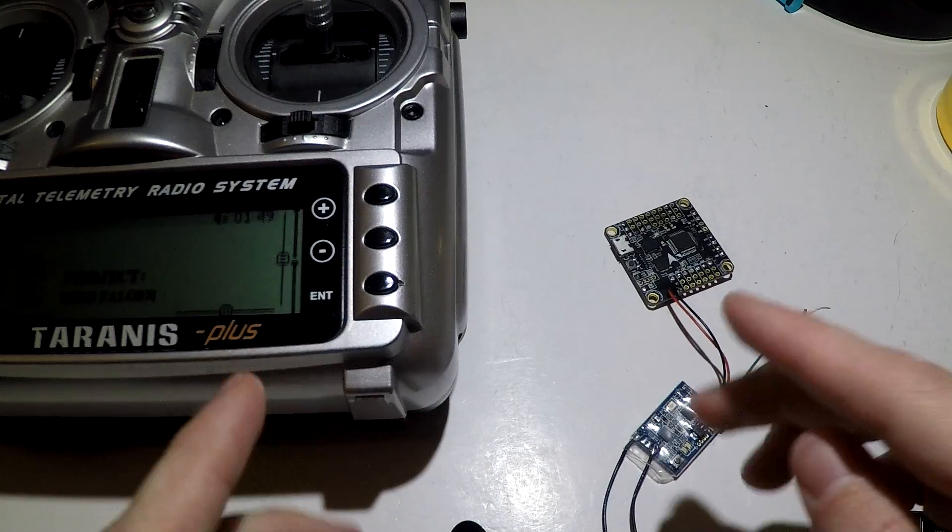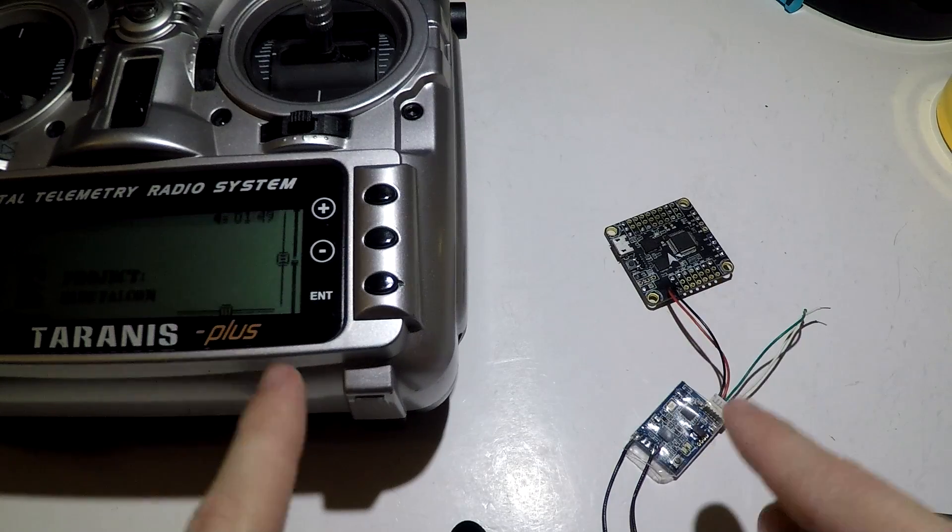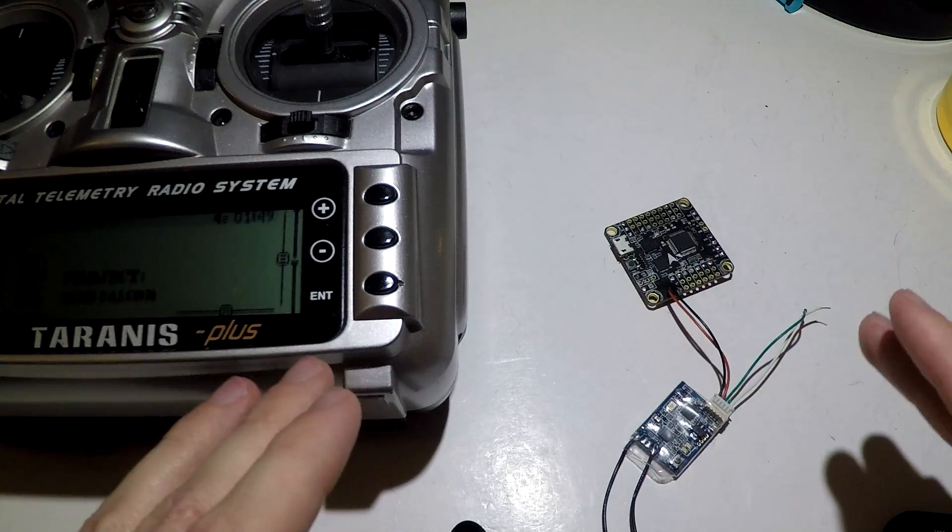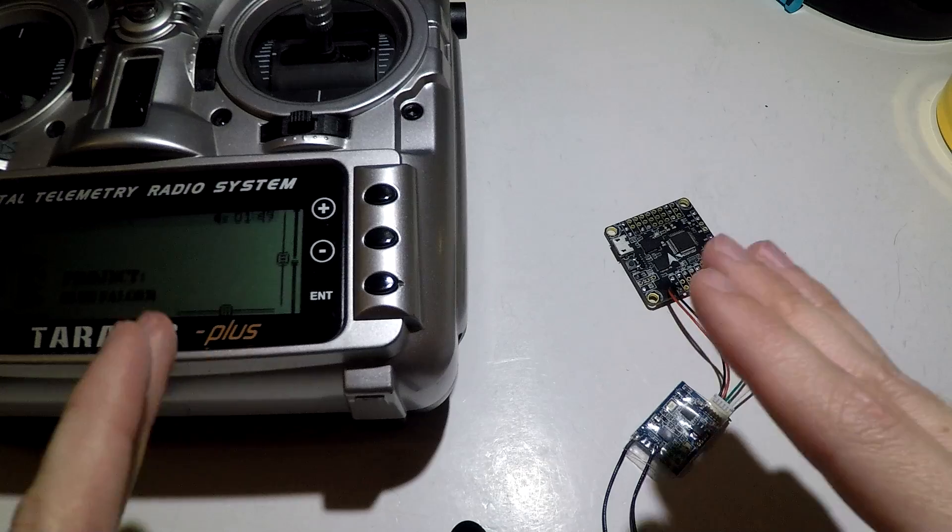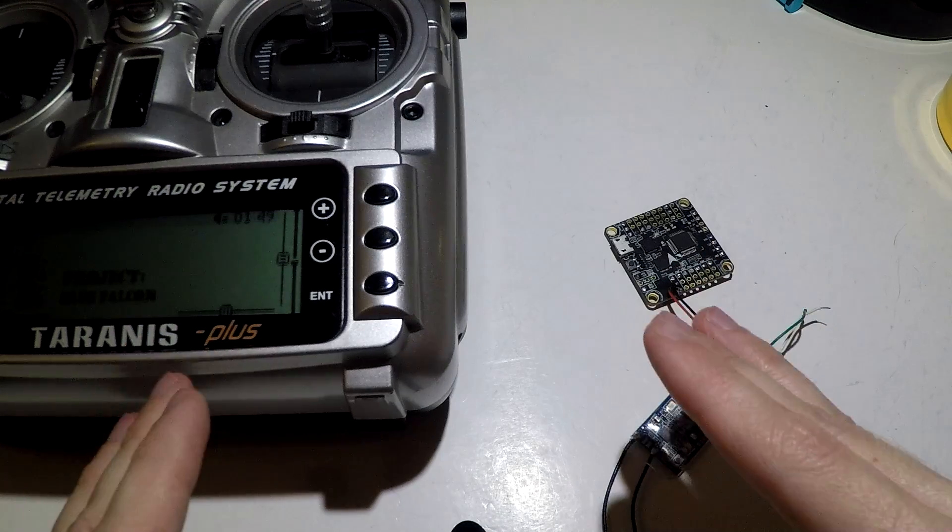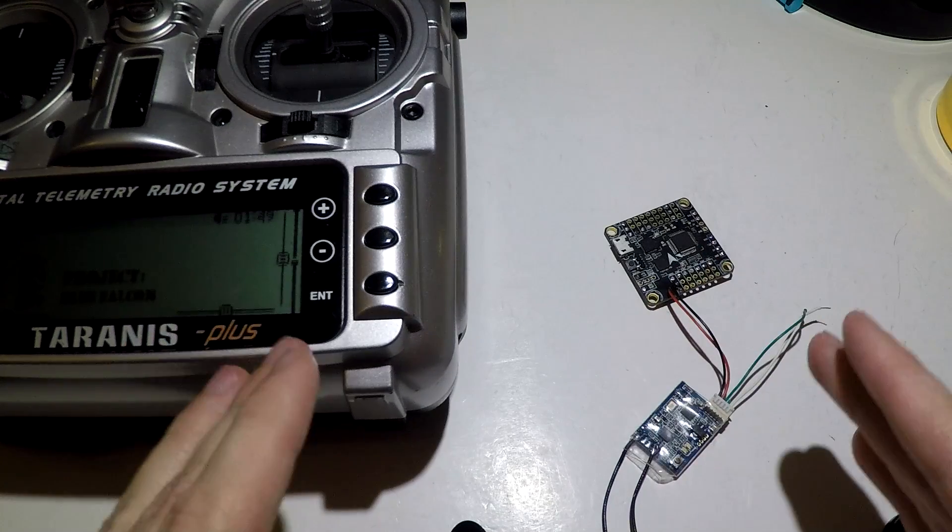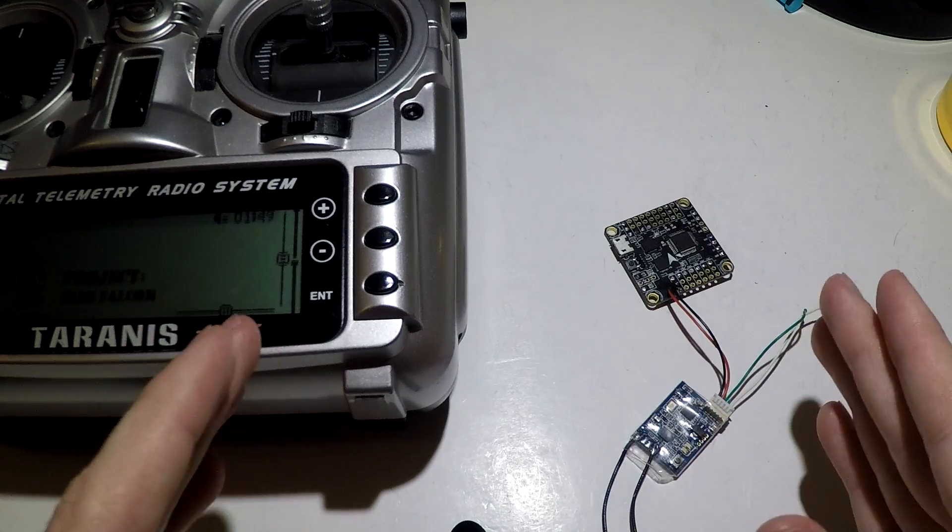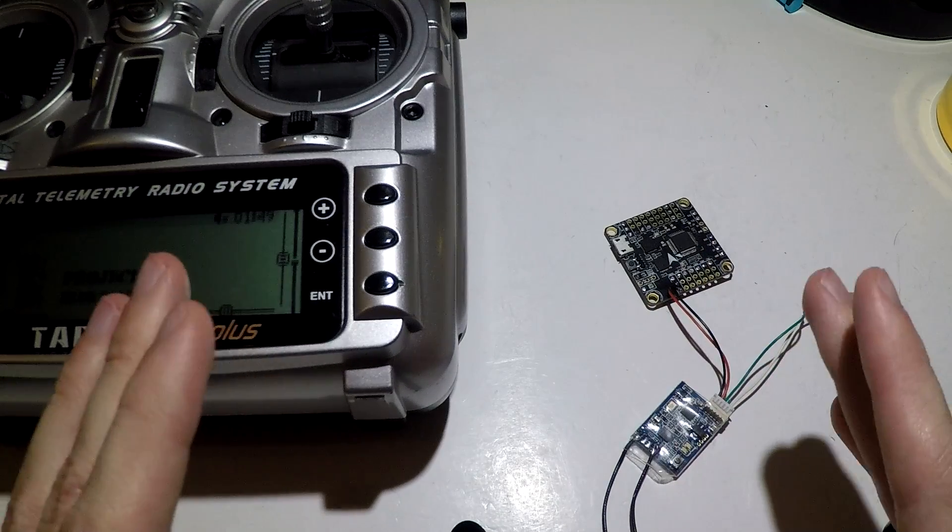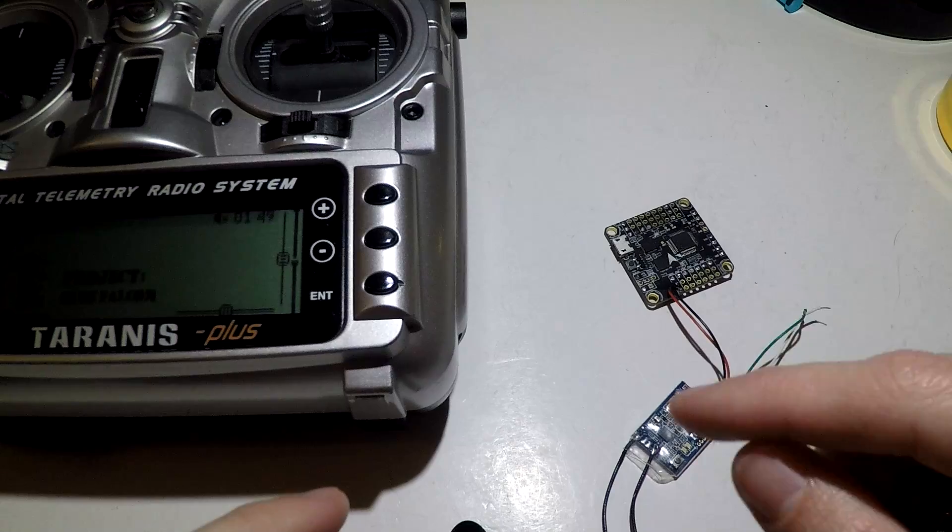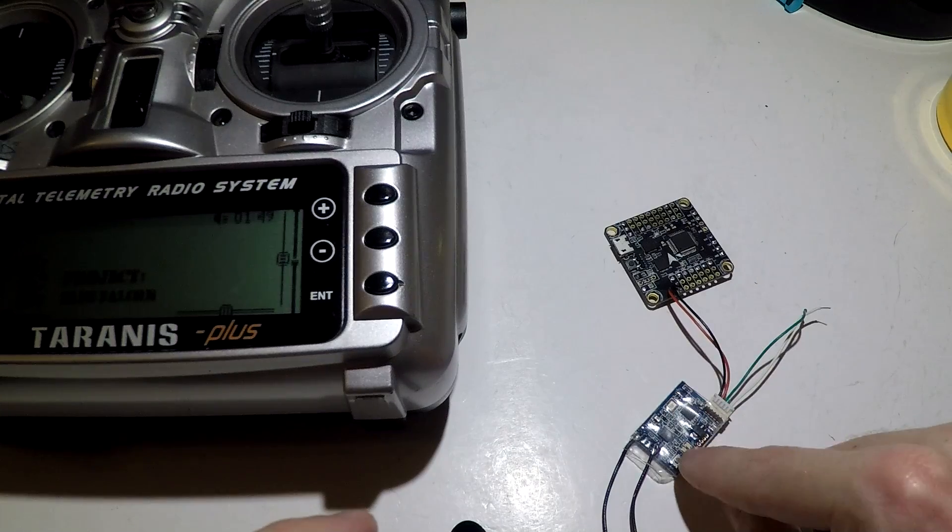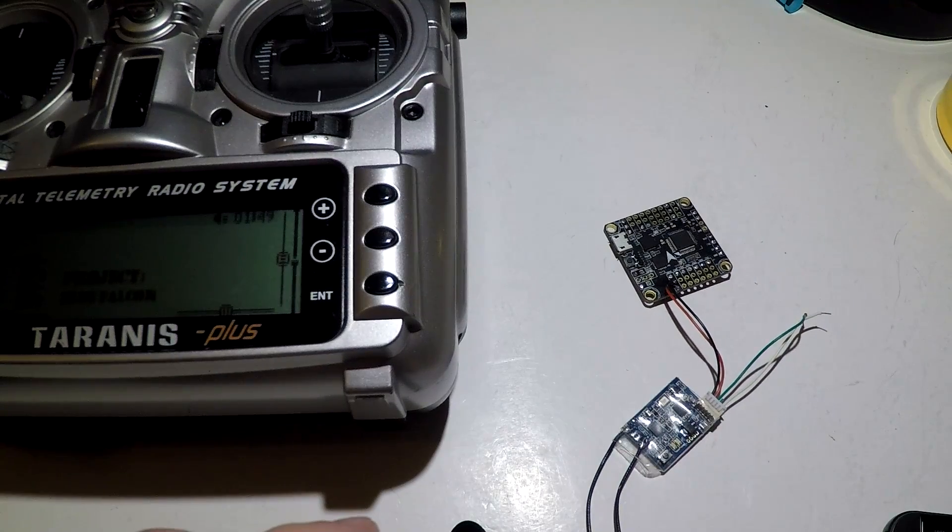You need to change one or the other so that they both have either the international firmware, or they both have the EU firmware. Once you do that, then you can rebind it and you will get the solid green light.